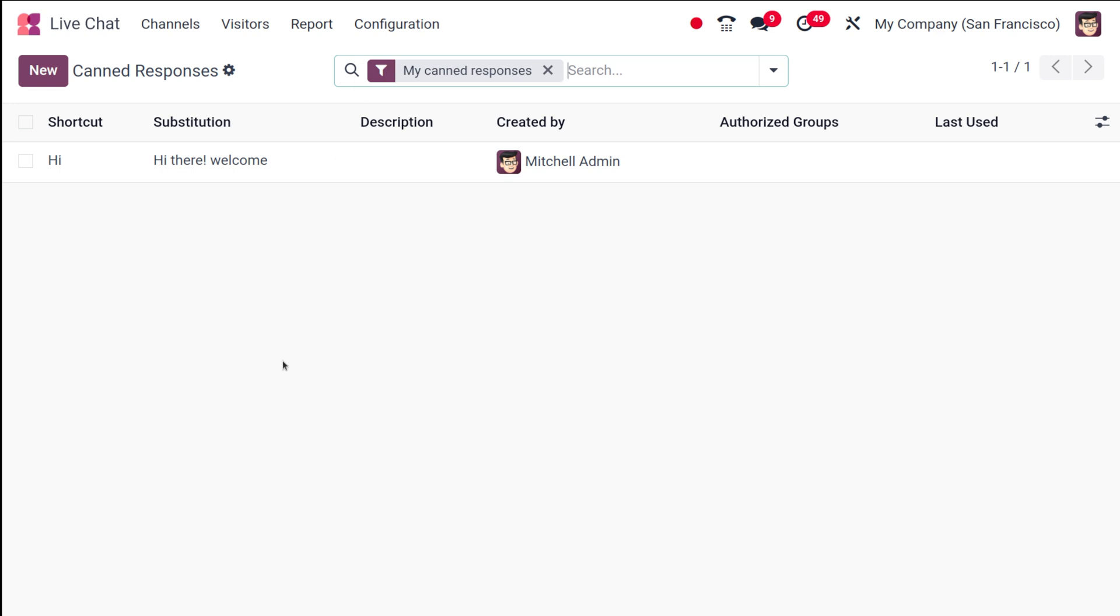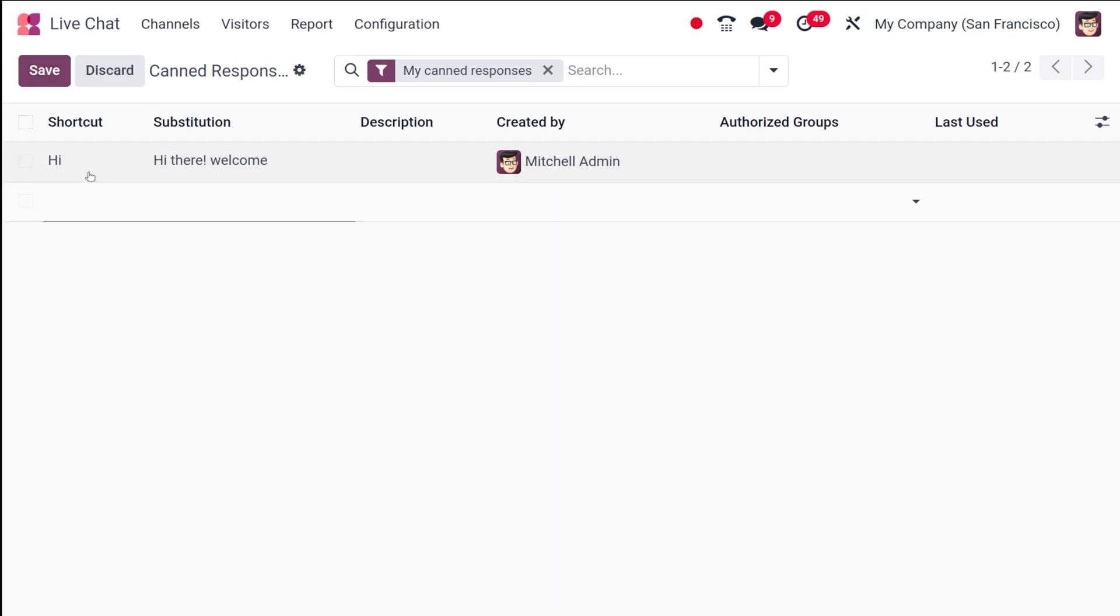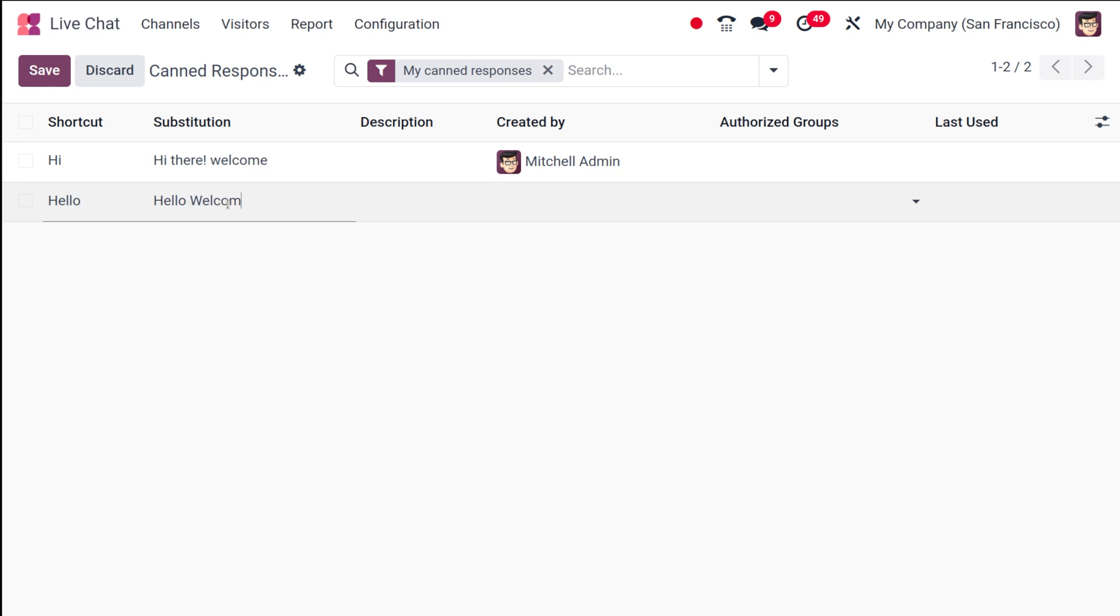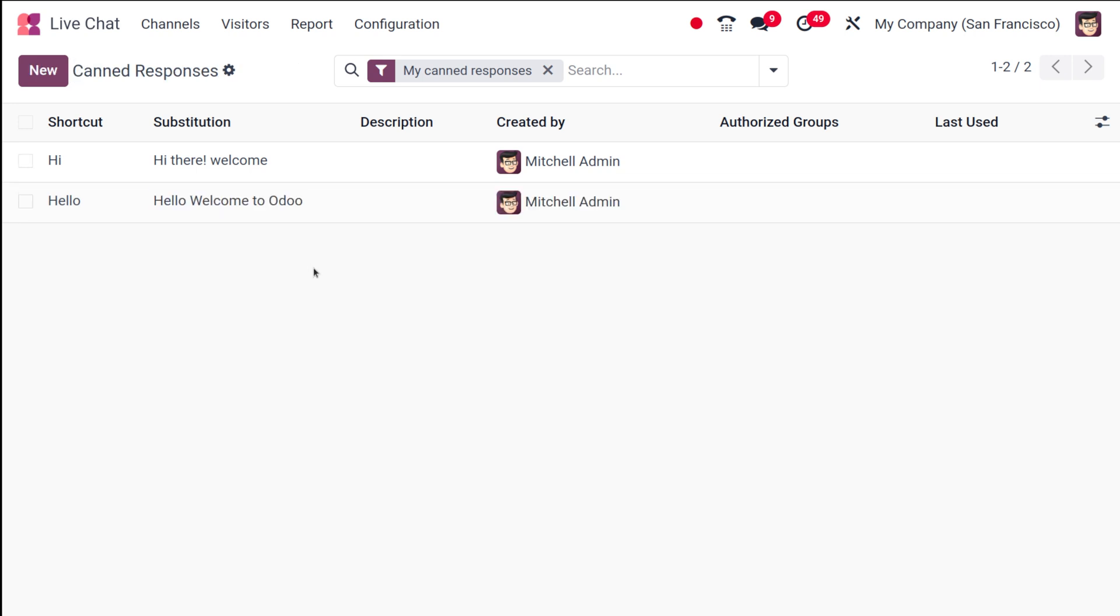Canned response is really simple. You can actually create a shortcut for a sentence or a group of words. Here you can see a shortcut which is created, that's 'hi'. Similarly, I am going to create a new shortcut. I'm giving 'hello' as the shortcut, and the sentence I'm giving here is 'Hello, welcome to Odoo'.